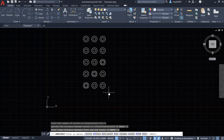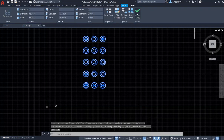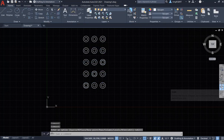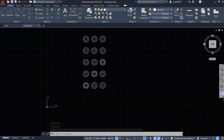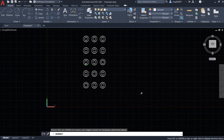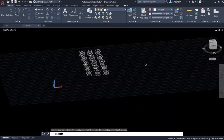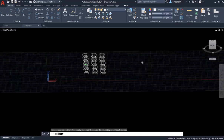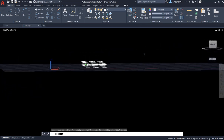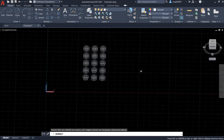To see the levels of the array, we need to be in 3D mode. So I want to exit first and close the array edit. I want to use the navigation bar — the Orbit tool. Orbit a little bit. Now you are going to see the levels of the array. We have three levels — you can clearly see three levels.